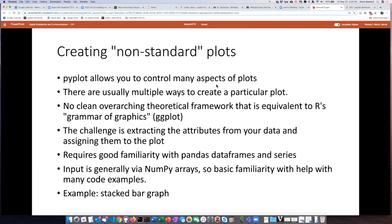One of the reasons is that there's not just one way to create plots. If you have a particular visualization in mind and you start going online to see how to do it, you're going to find at least two or three different ways to create that plot, and that is a bit confusing.